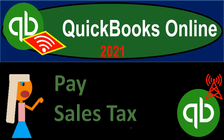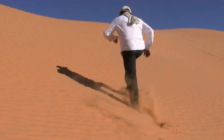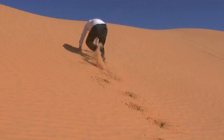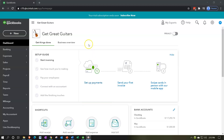QuickBooks Online 2021 — Pay sales tax. Let's get into it with Intuit QuickBooks Online 2021. Here we are in our Get Great Guitars practice file.